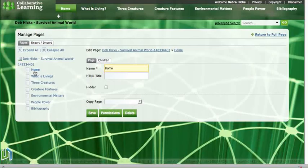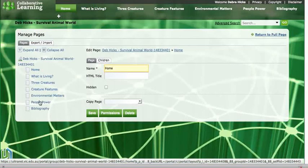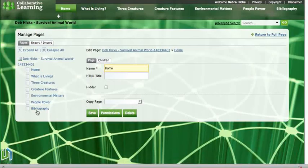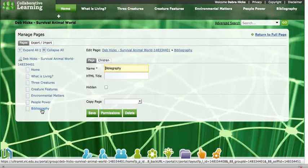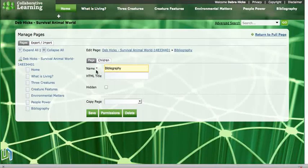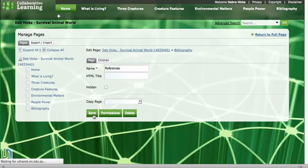Then we find the page in our list on the left that we would like to change — there it is, Bibliography. If I click on that, I can see that page over here, and here's the name of that page. If I just highlight that and delete it, I can now type in the word References, and I can click the Save button.